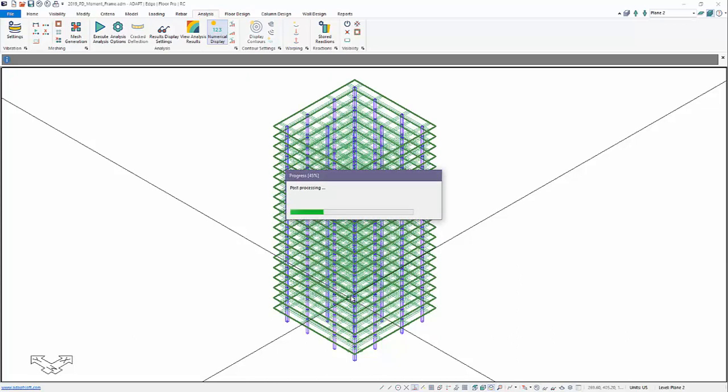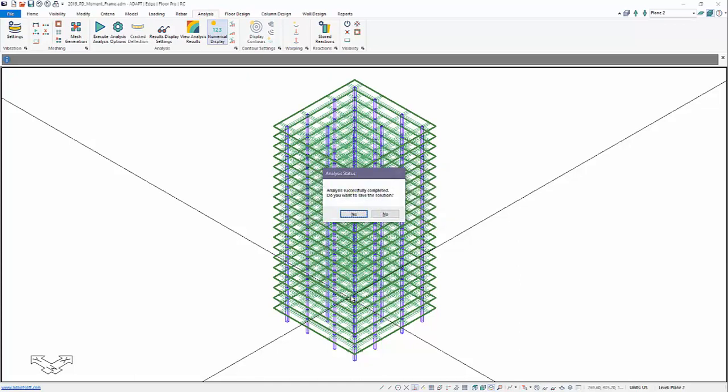Now, the results that we're going to obtain are direct analytical results. In other words, they do not include any deflection amplification necessary for a particular seismic design category. So that would have to be embedded in the allowable percentage of inter-story drift that the user enters.